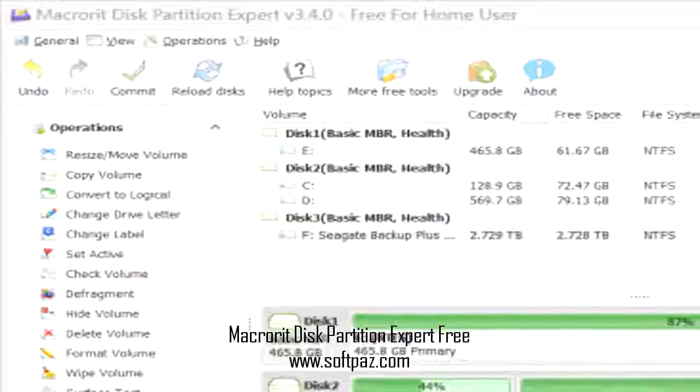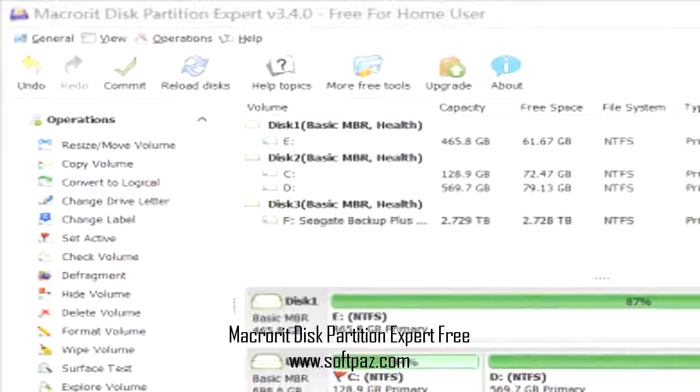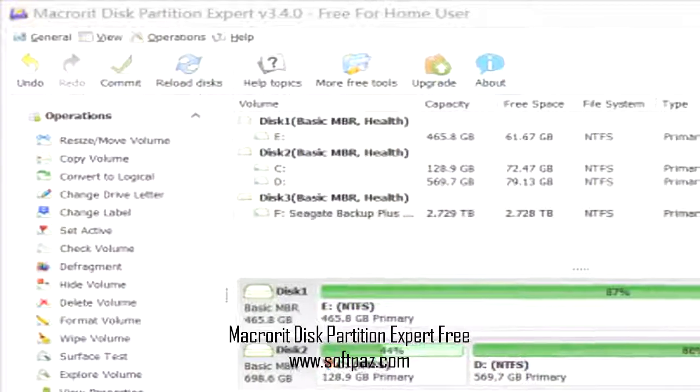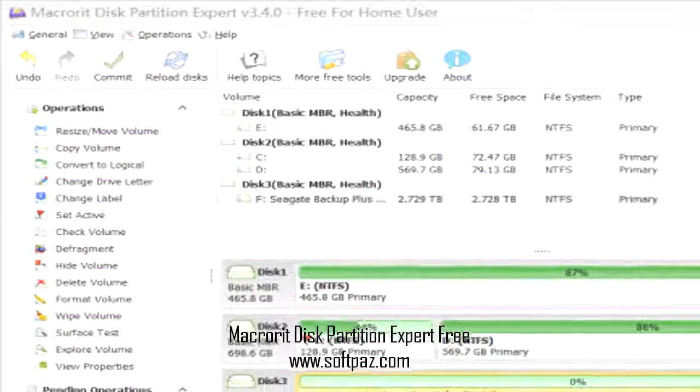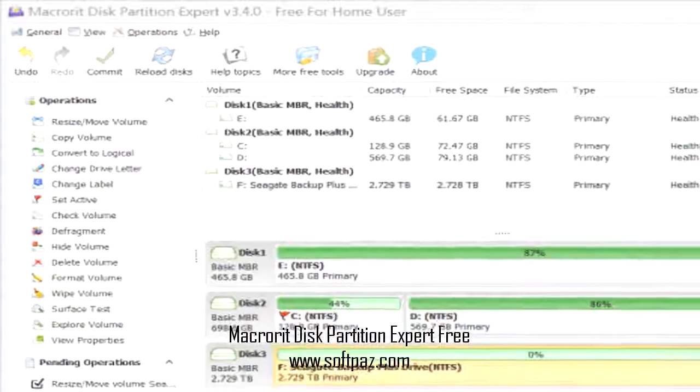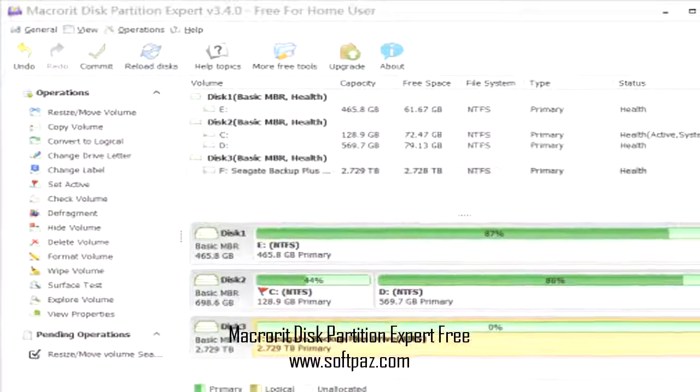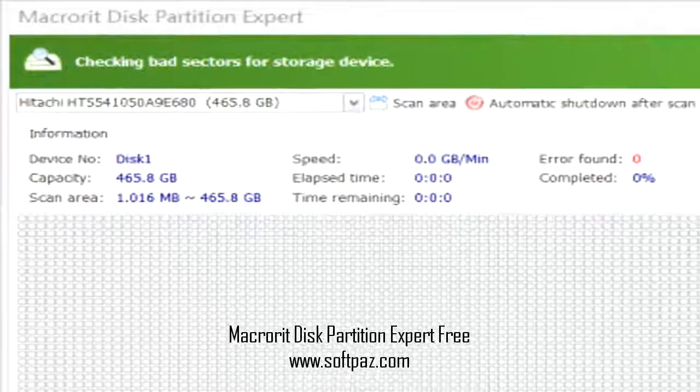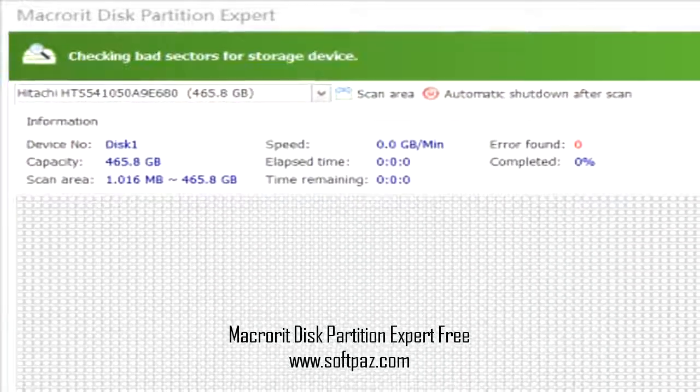Four, convert MBR disk to GPT disk without data loss. Five, create, delete, format partitions, wipe unallocated space, partition, or whole disk.